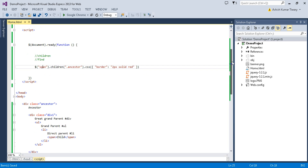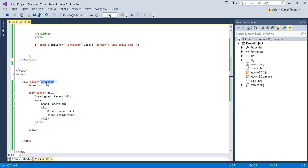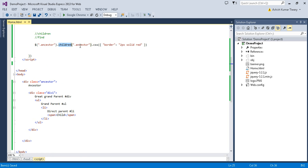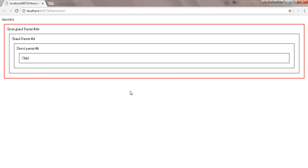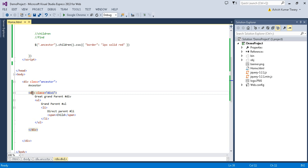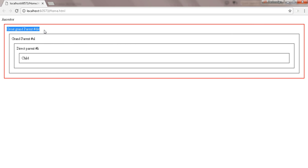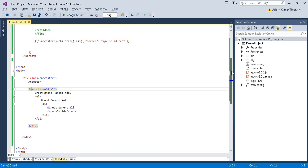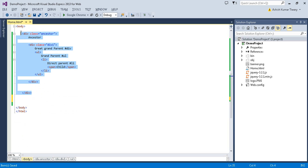Let's discuss the children method. First I need to select a parent element — let's say the ancestor class. I'm selecting it by class name using dot notation, then calling children(). After refreshing, you can see the ancestor div, and its direct child div gets selected and highlighted in red.